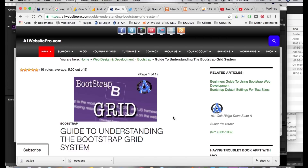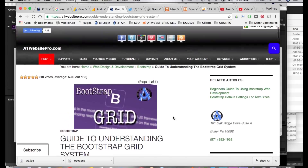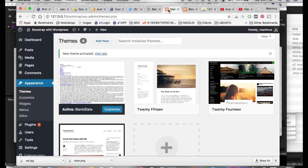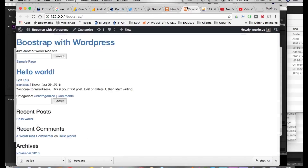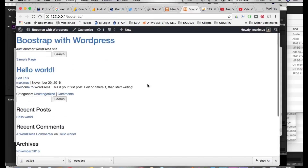This is Max with A1 Website Pro with part two of the Bootstrap to WordPress theme integration tutorial. The next thing we're going to be doing is getting the layout in our theme set up.